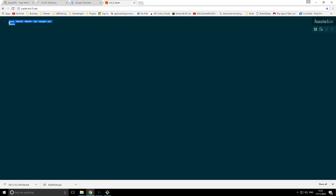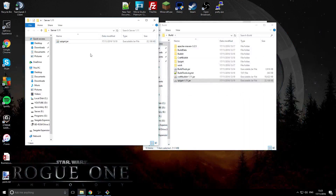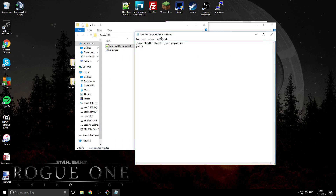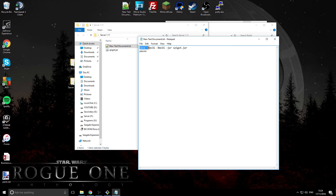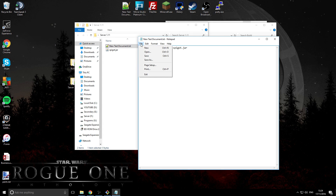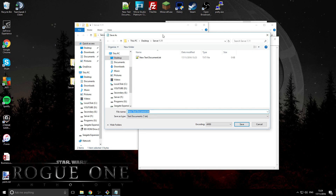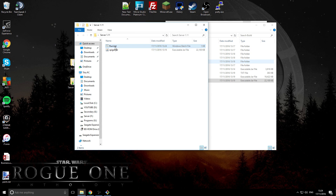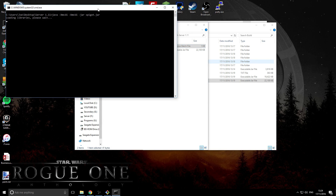Now we need a code to run it — I use the code shown here, which will also be in the description. Make a new text document, paste that code in. What this code does is execute a Java command with some RAM allocated, looking for the JAR file. As long as the filename 'spigot.jar' in the code matches the actual file name, it will work. Go to File > Save As, name it 'run' (or whatever you like), and save it as 'run.bat' — this makes it a runnable batch file. Delete the old text document; you should now just have the two files.